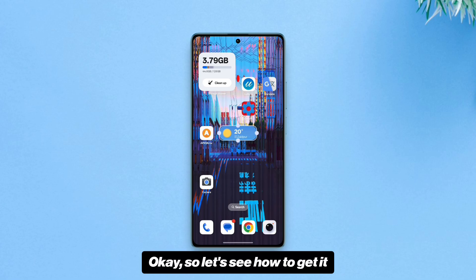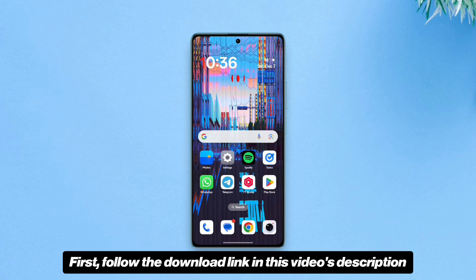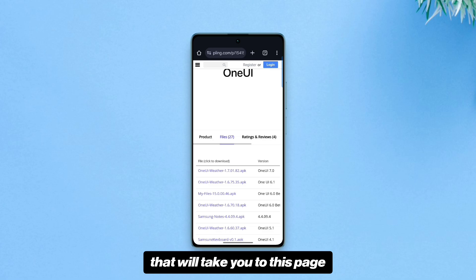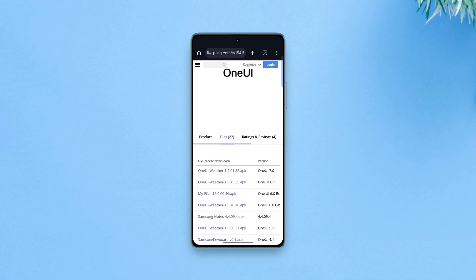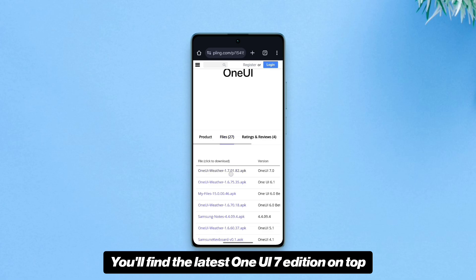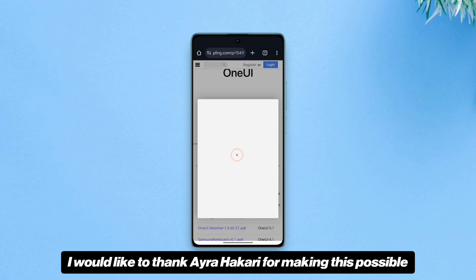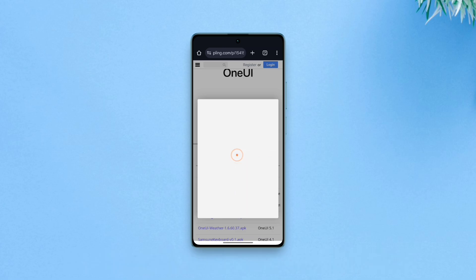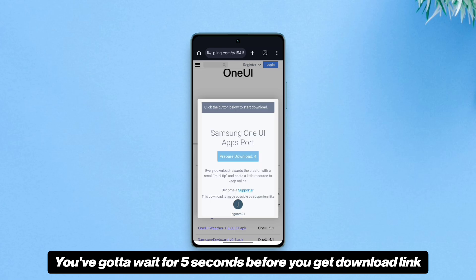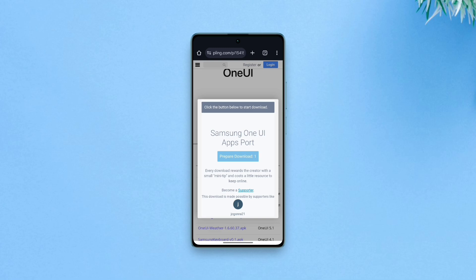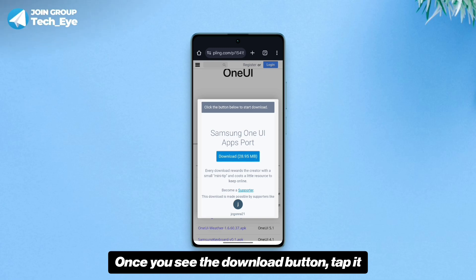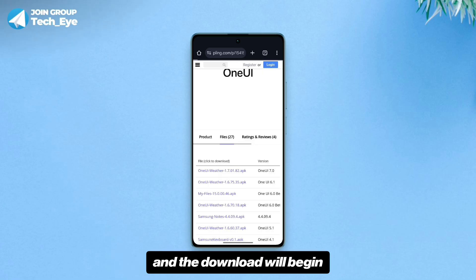So let's see how to get it. First, follow the download link in this video's description — that will take you to this page. You'll find the latest One UI 7 edition on top. I'd like to thank Ira Hikari for making this possible. You've got to wait five seconds before you get the download link. Once you see the download button, tap it and the download will begin.